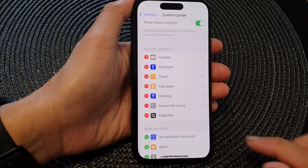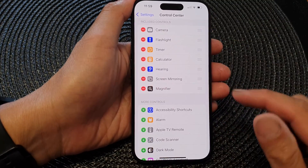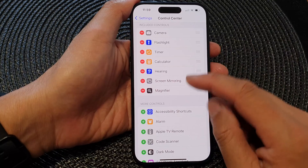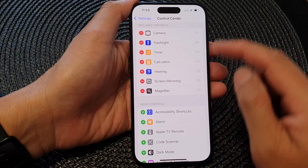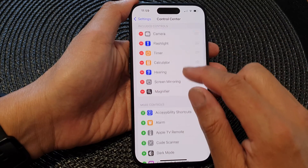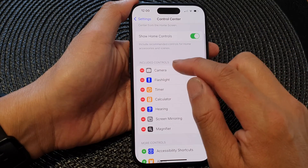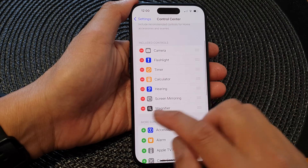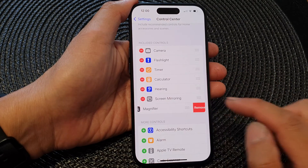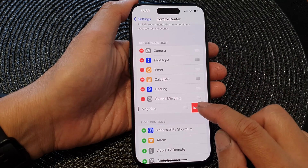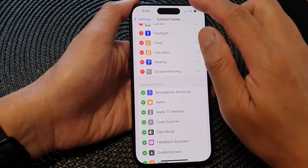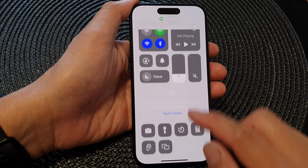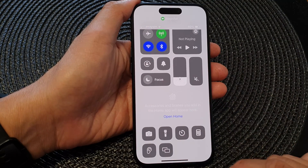Now if you want to remove the shortcut from the Control Center, just go to the Included Controls section, then tap on Remove, tap on Remove again, and that will remove the Magnifier shortcut from the Control Center.